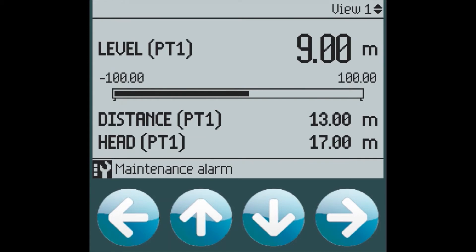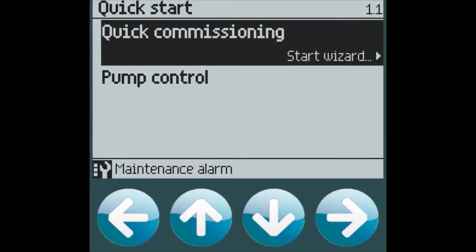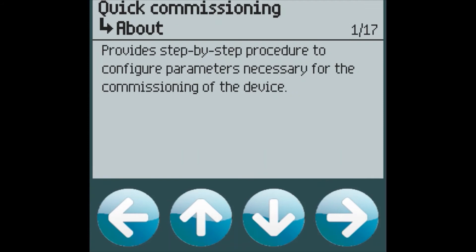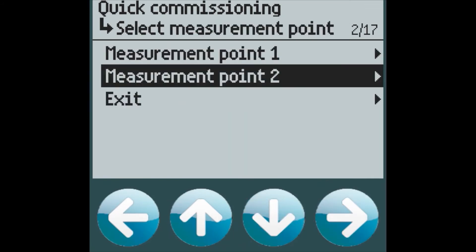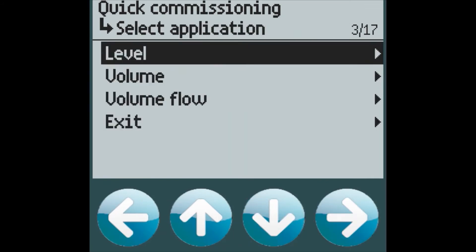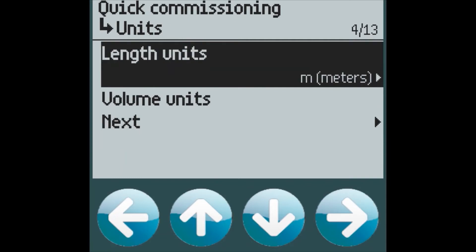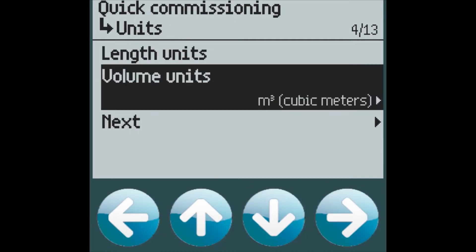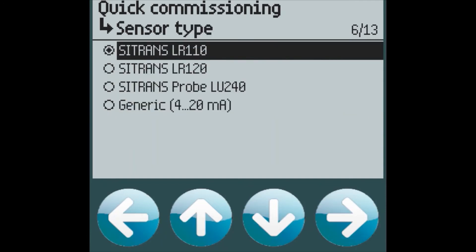Now let's set up our second application. Again we go into Quick Start and Quick Commissioning, and measurement point 2. This time we're going to do a volume application. We still need to set our length units and our volume units, and move on to the next section. This time let's choose a Sitrans LR110.